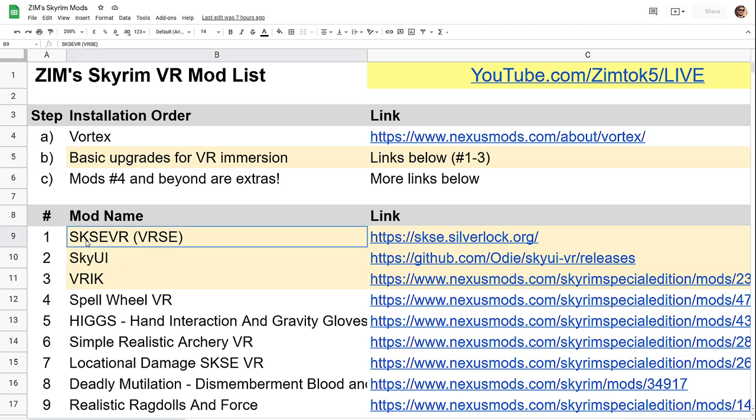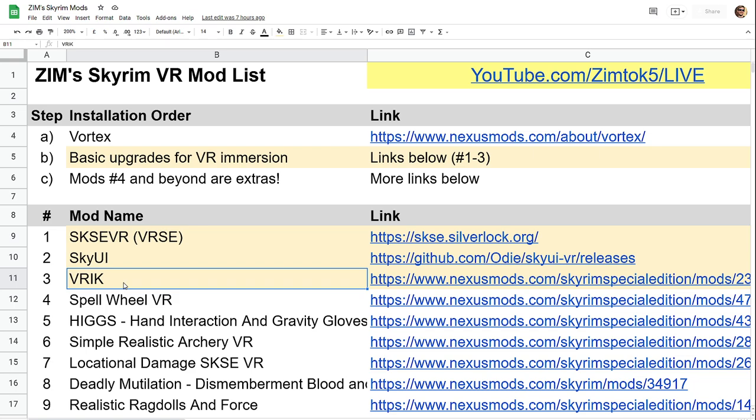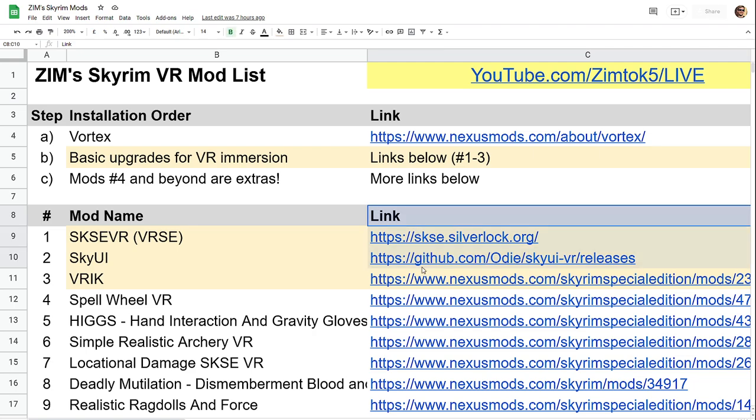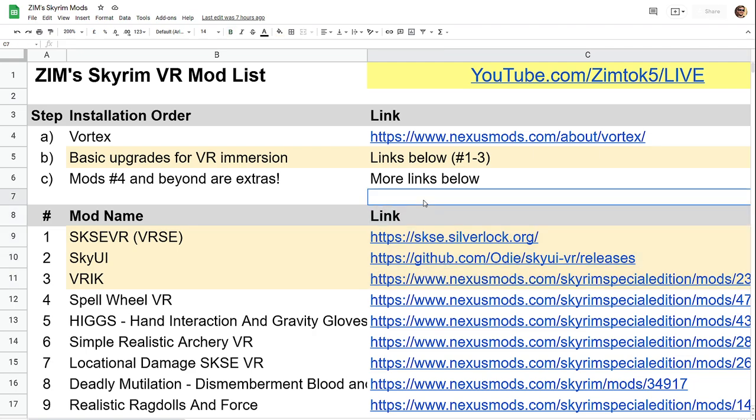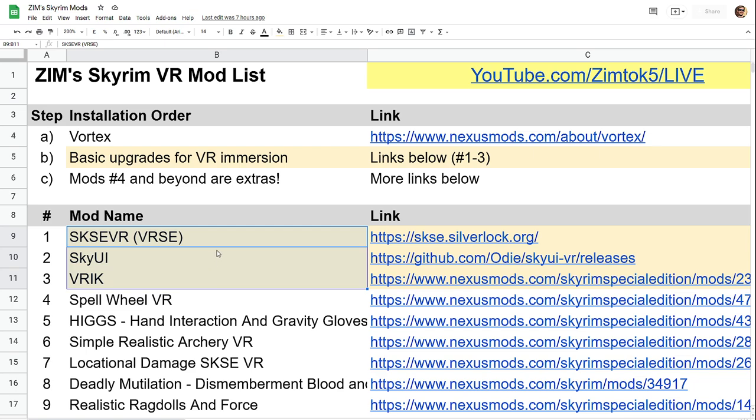That's VRSE, SkyUI, and VRIK, which gives you the fancy arms and the ability to hold weapons the way you'd expect to in VR. You get all that stuff installed. Now you'll notice the links here. SKSE and SkyUI are not on Nexus mods, so they're a little bit more difficult to install. I think I did a drag and drop actually for SKSE and I think it worked.